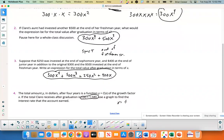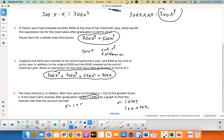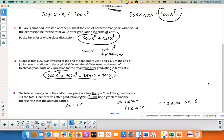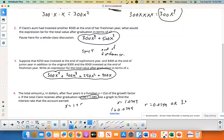So x equals 1.0349. Remember, x = 1 plus your rate, so the rate equals 0.0349, or as a percentage, 3.49%.